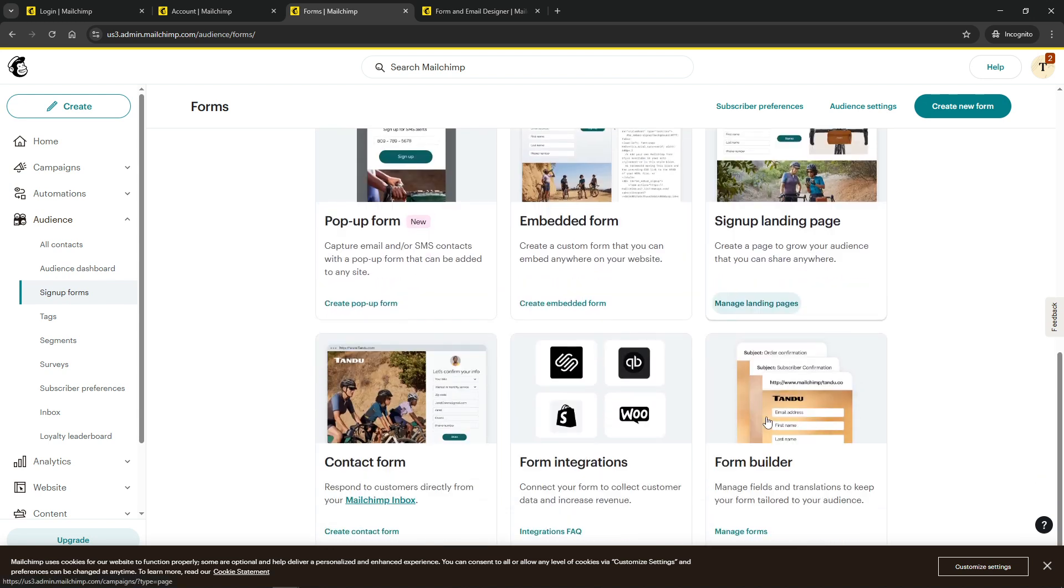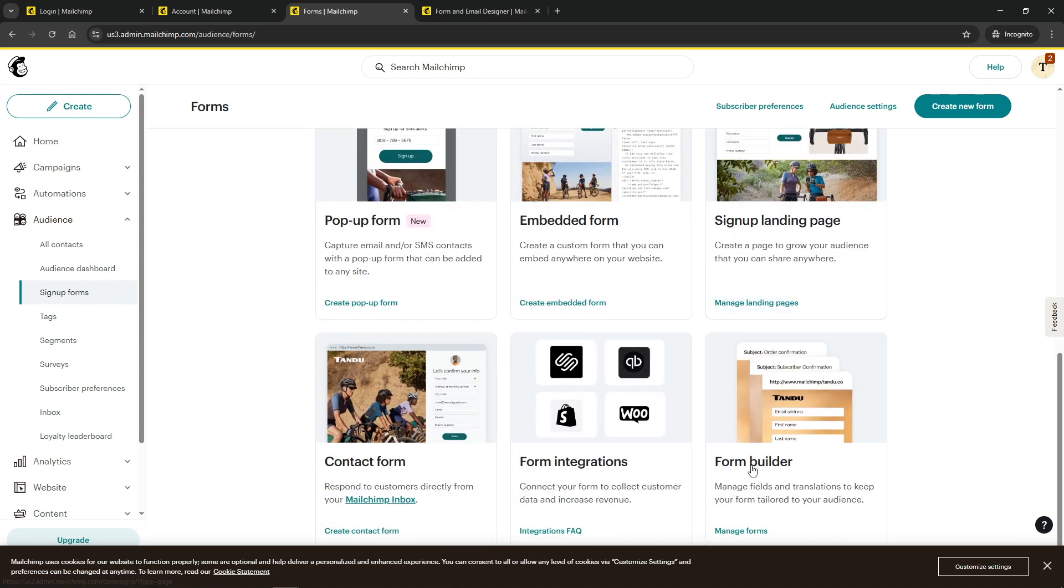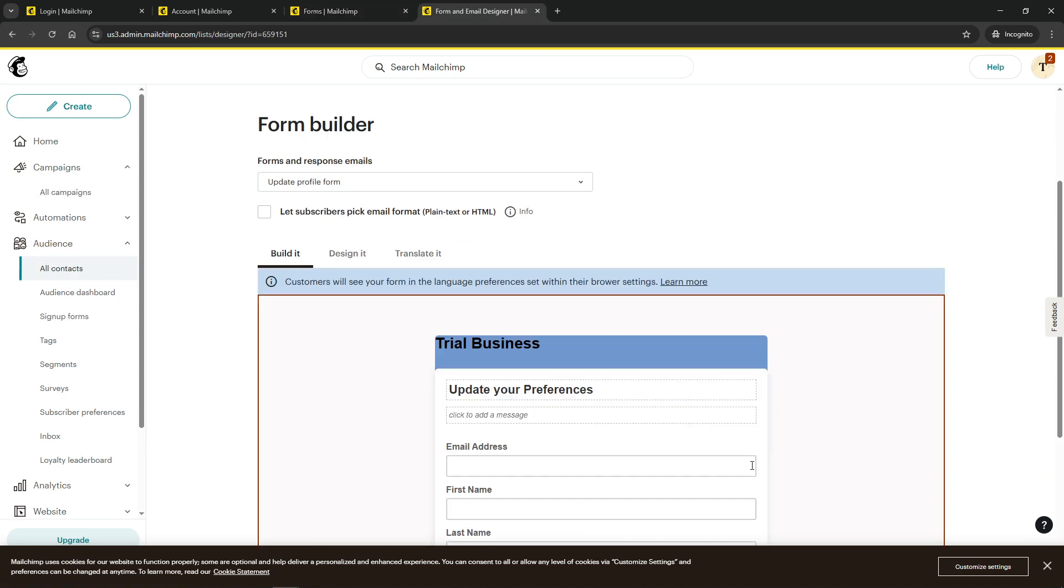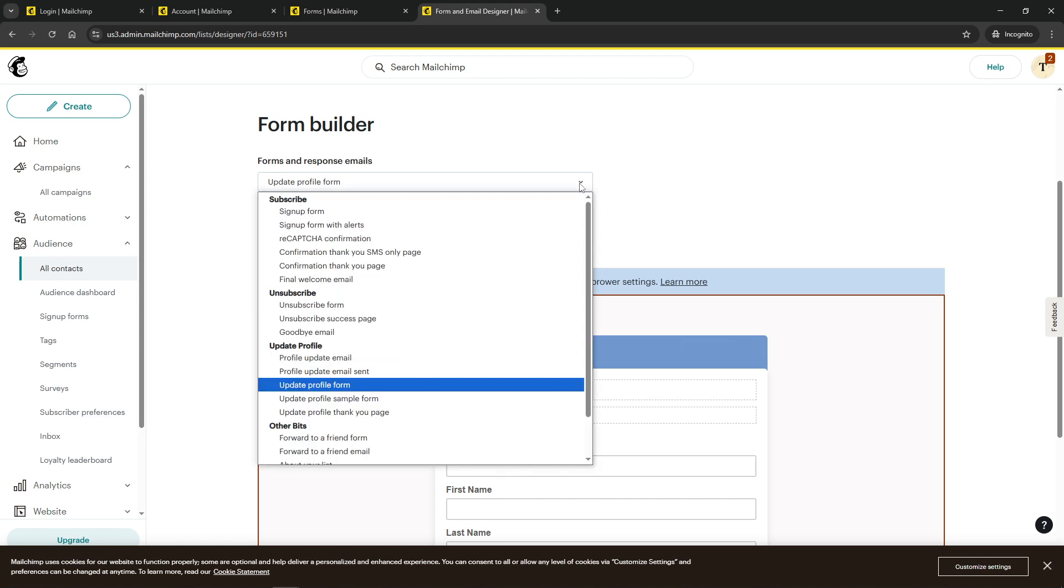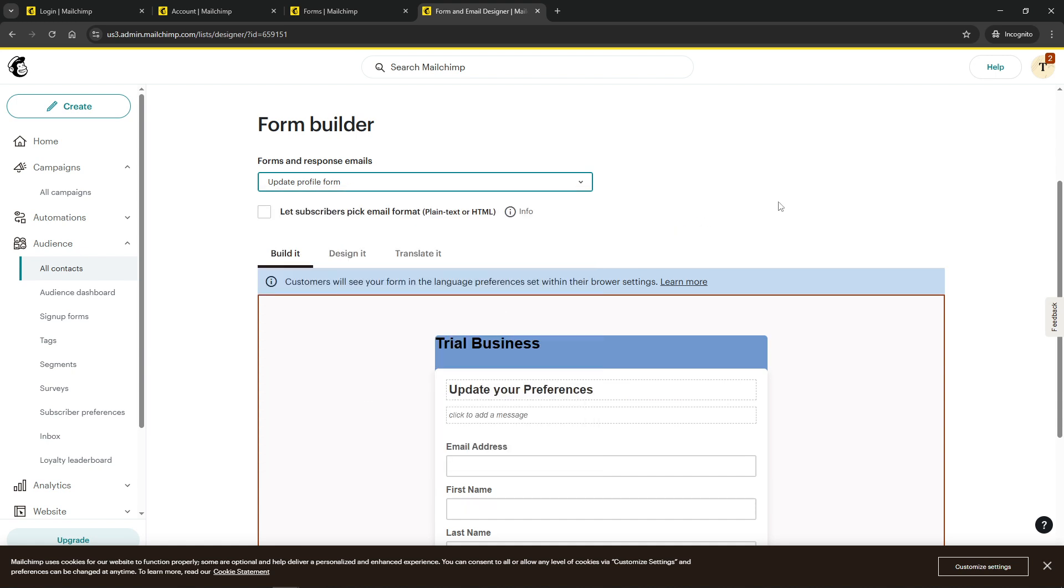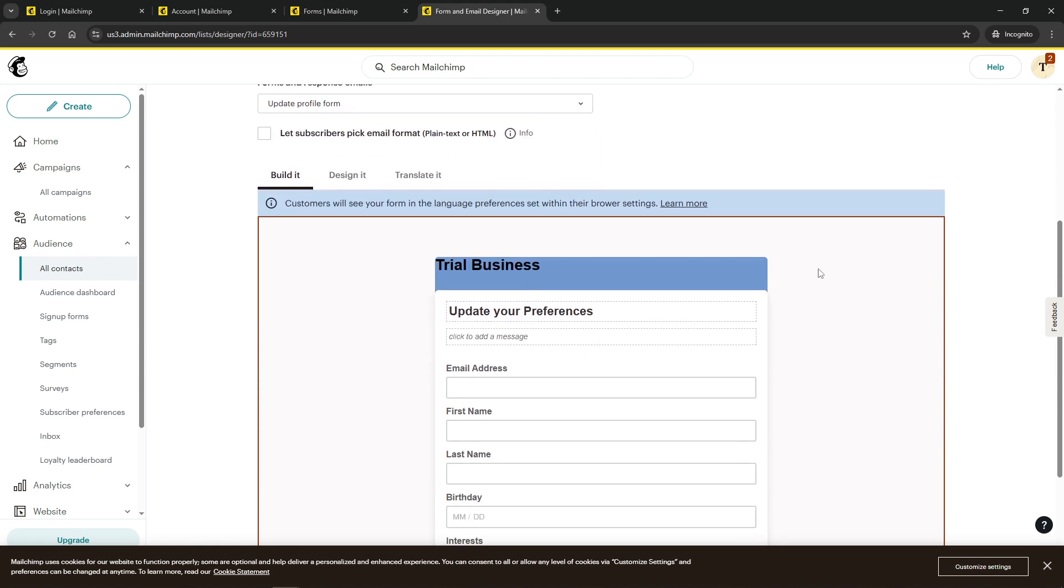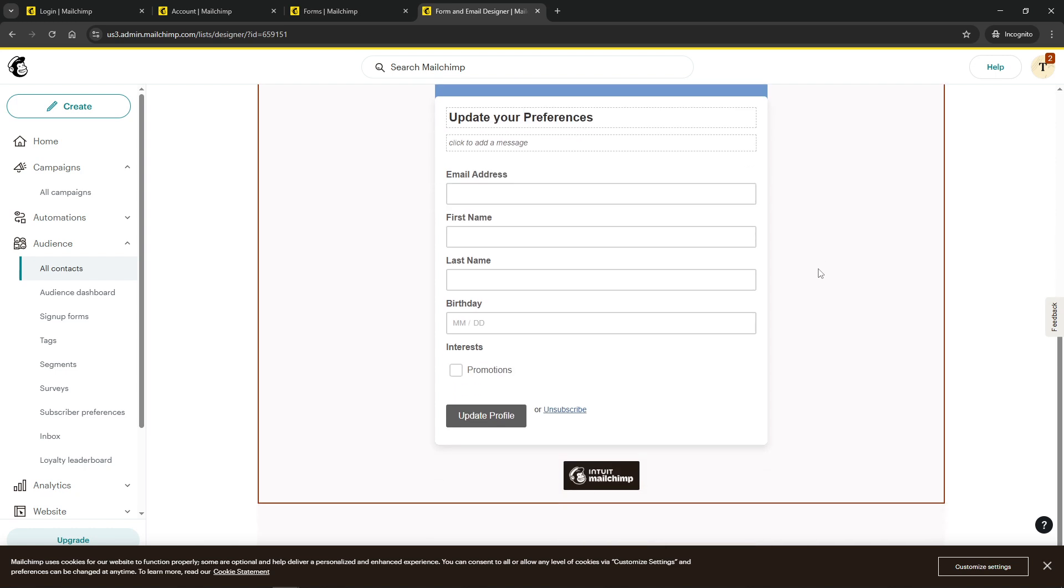Next, within the Form Builder, look for the drop-down menu where you can select different types of forms. From this list, choose the Update Profile form. It's important to note that this form acts as your Preferences Center, where subscribers can actively manage their preferences.